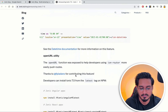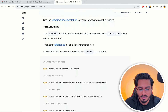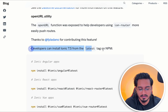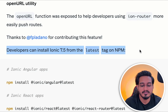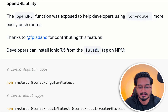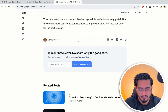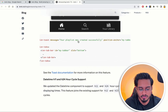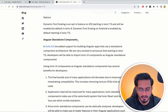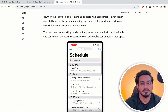Developers can now install version 7.5 from the latest tag on npm. So if you install the latest version you will automatically get 7.5.